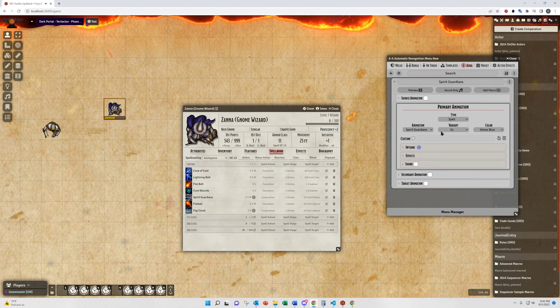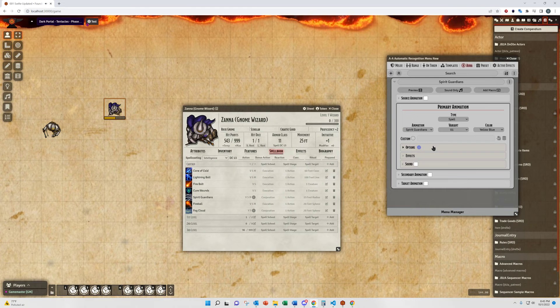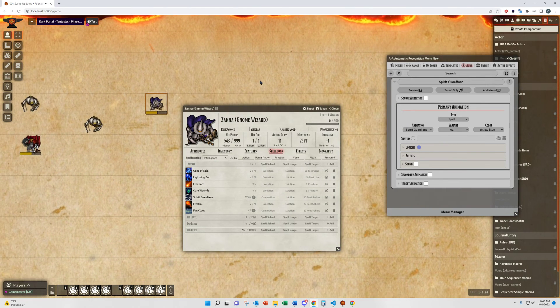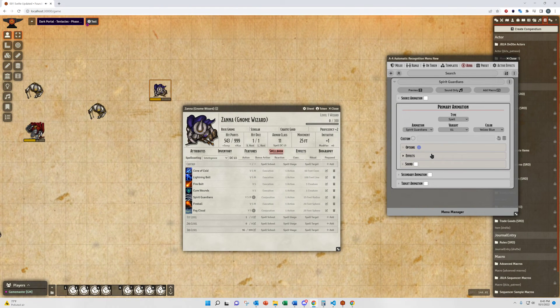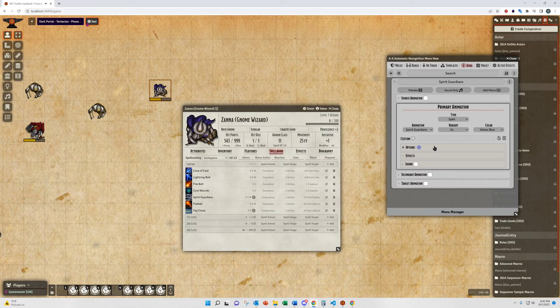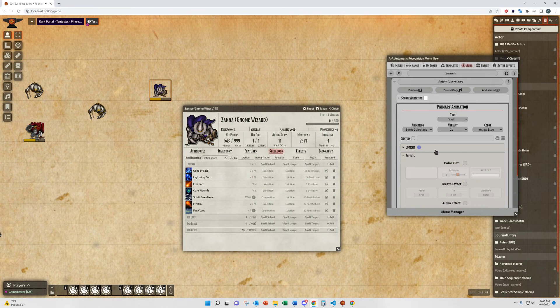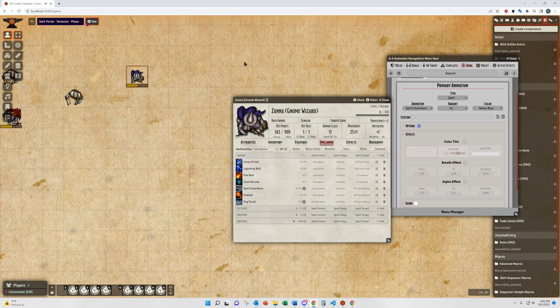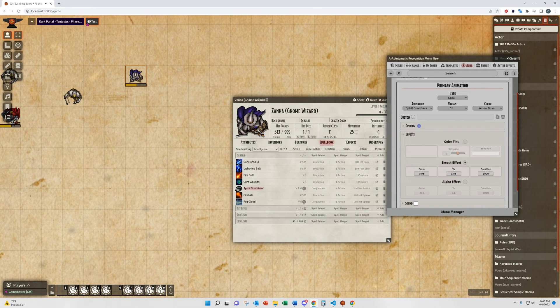Auras differ from the On Token in a few aspects. First, like I said, they are always persistent. You cannot make them just regular animations.